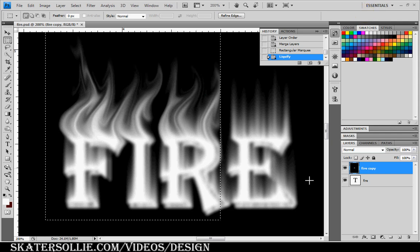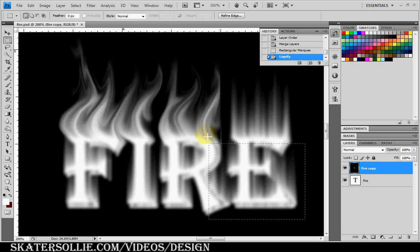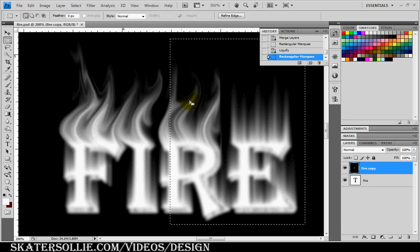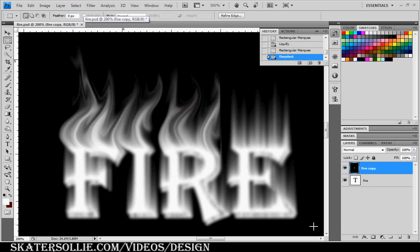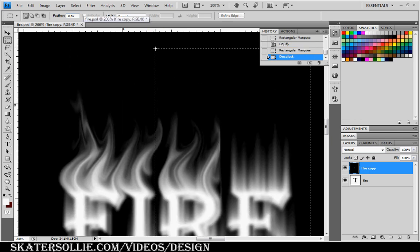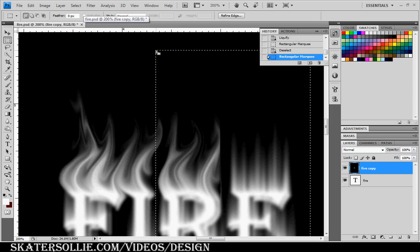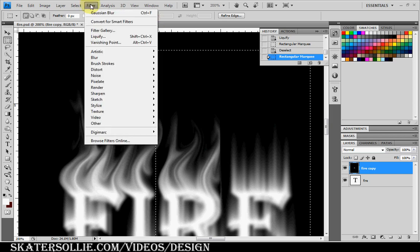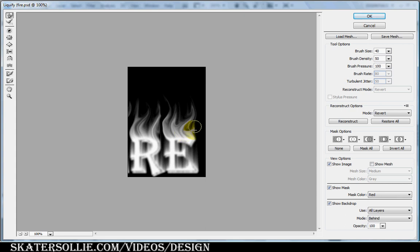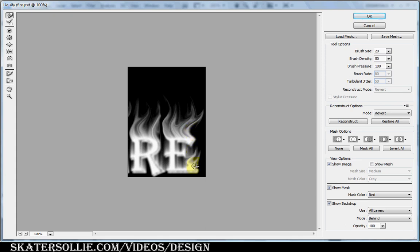Next I'm going to make the second selection. You can do this all at once or separate the liquify into sections depending on your system resources. Again I'm going to pull this out. You want to take more time with your flames. And you can decrease the brush size. I'm going to decrease it to 20. And click OK.